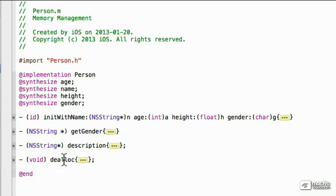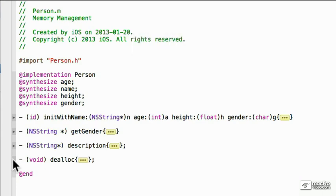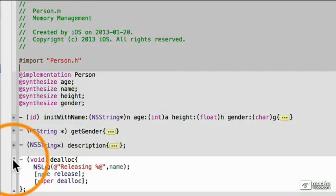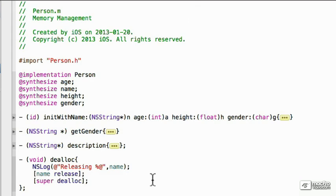Code folding, as you can see, it's folded here. You use command option shift left and right to fold everything. If you click on the side, you'll also unfold it or fold it.